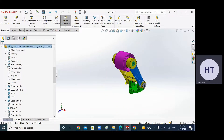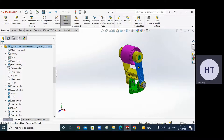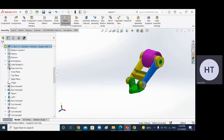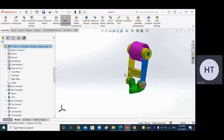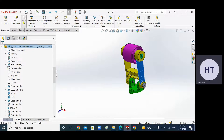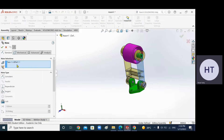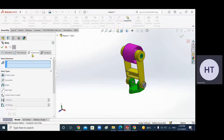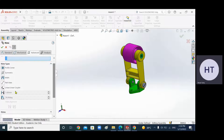I forgot to add one mate in my last video, so I'll do it right now. This part should not rotate all the way around or go all the way down. You need to apply a mate called the angle mate. You can go to Advanced Mates, and you'll see the distance mate and the angle mate.